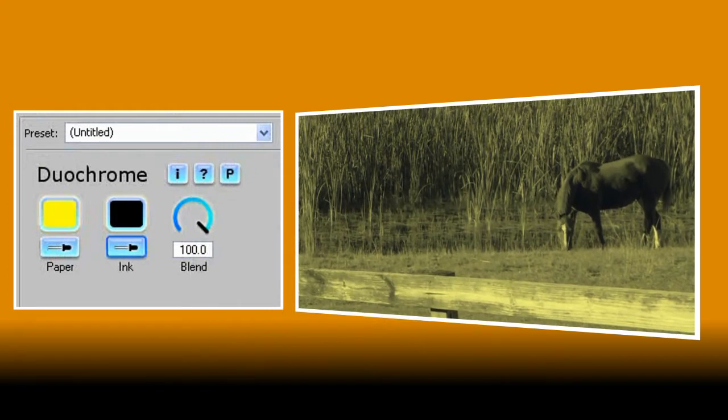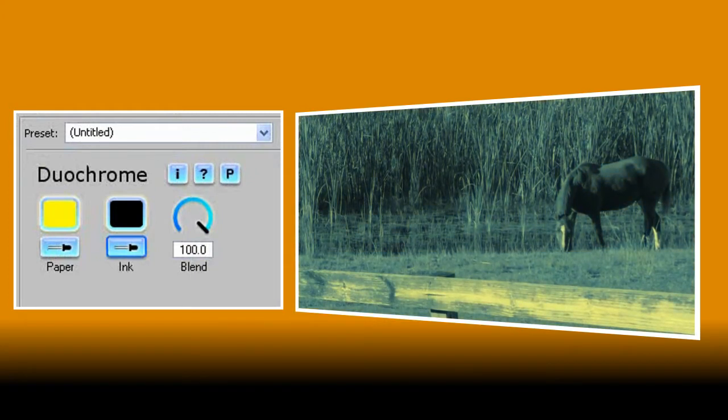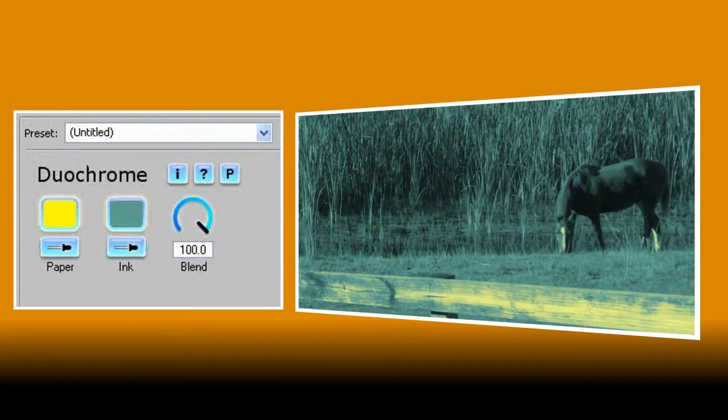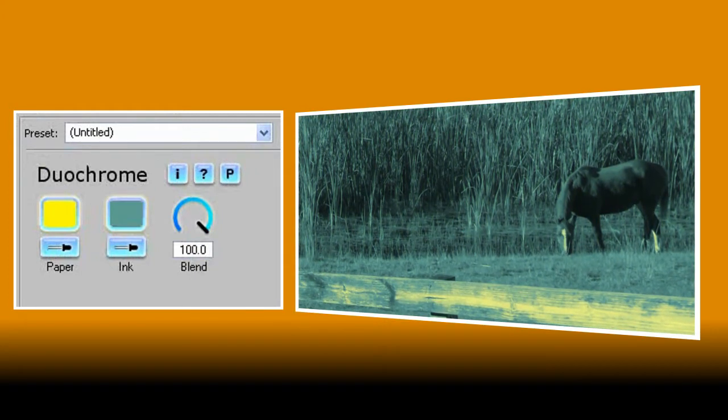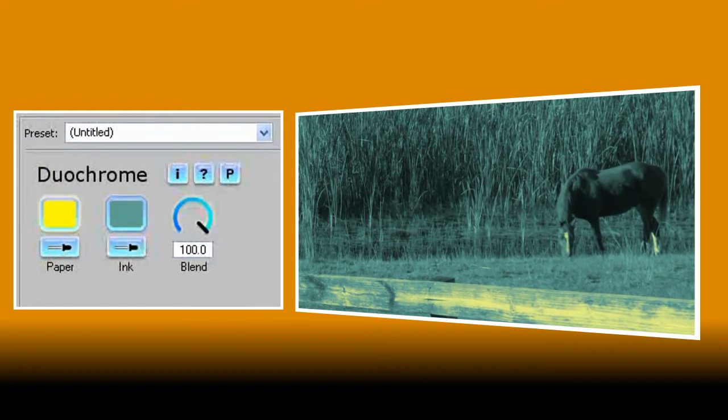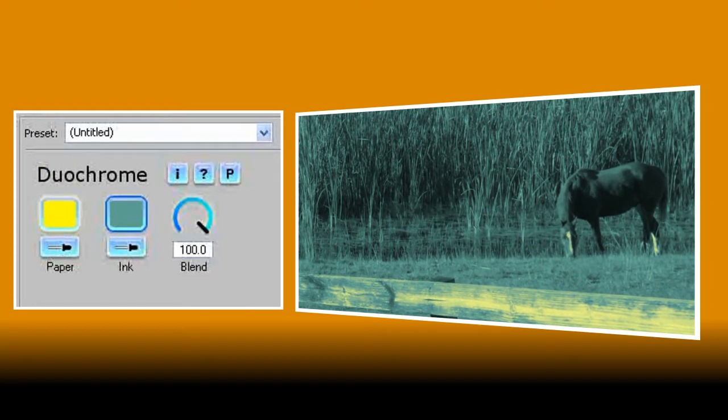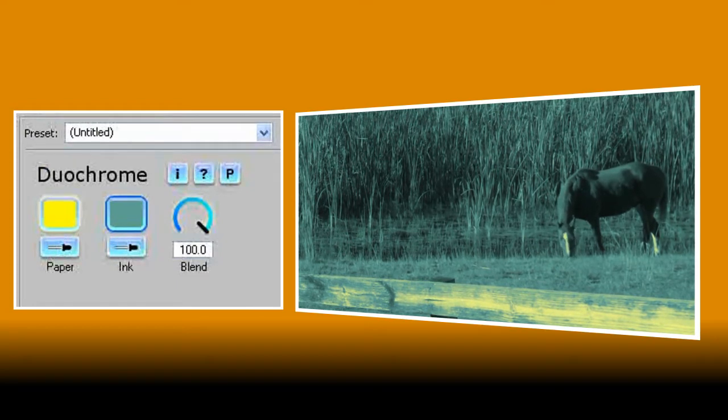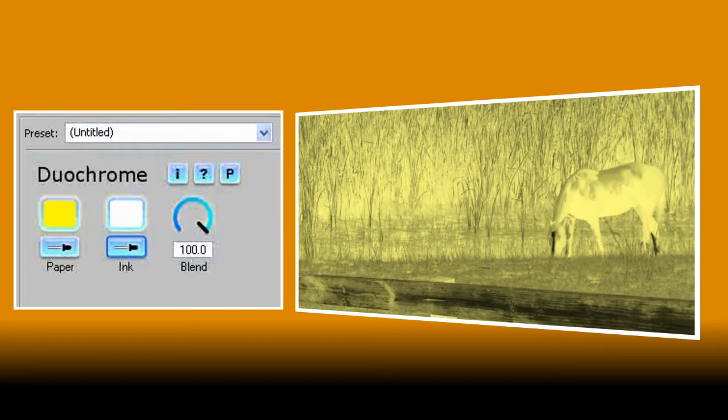The ink colour is applied to the darker parts of your image. Note that if the ink colour is lighter than the paper colour the effect will completely invert rather like a photo negative and that's something we'll be putting to good use later on in this tutorial.